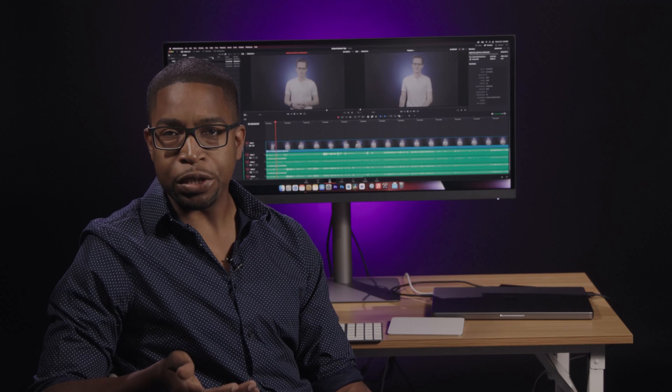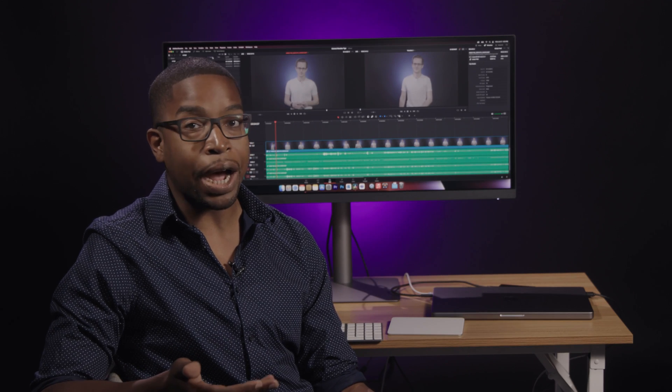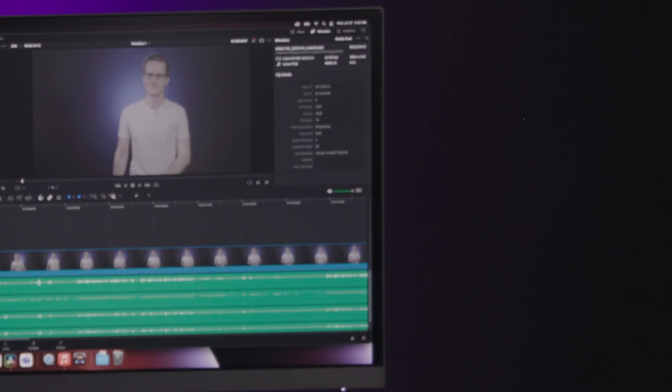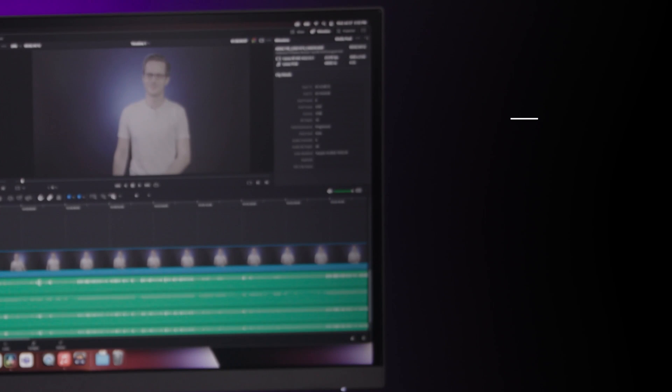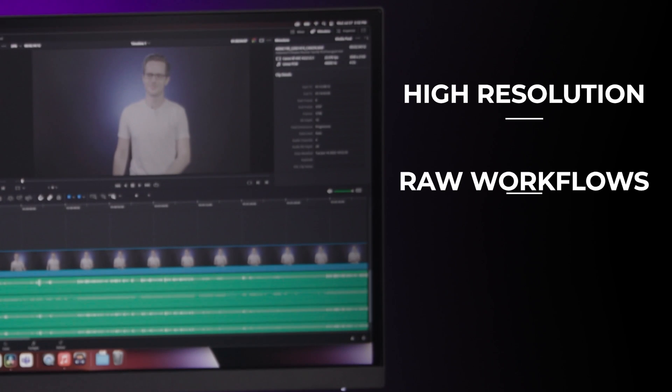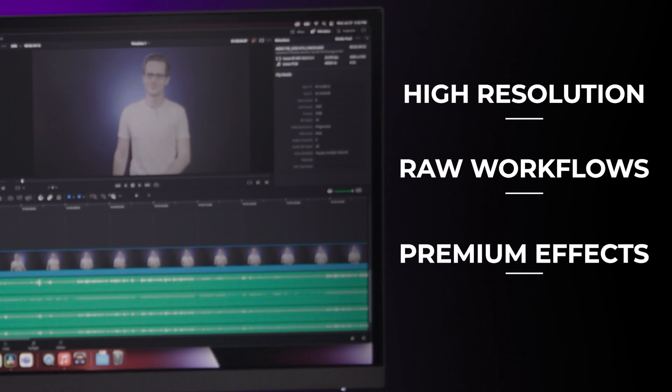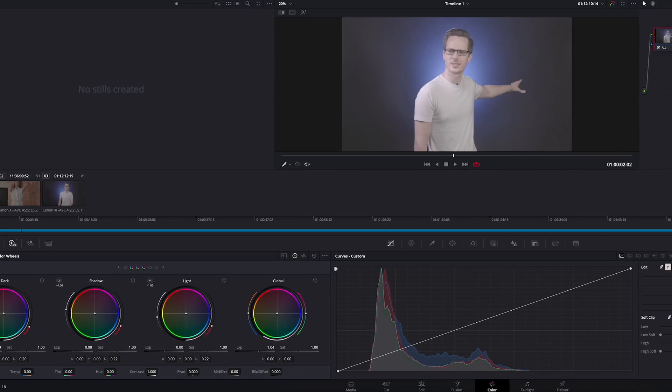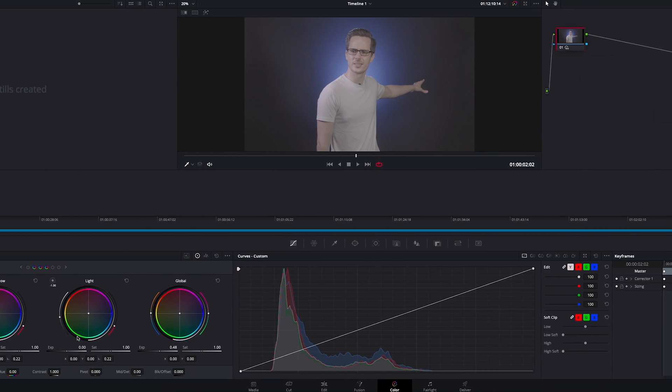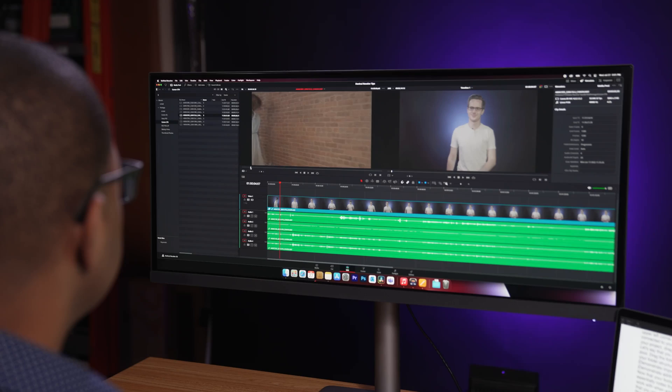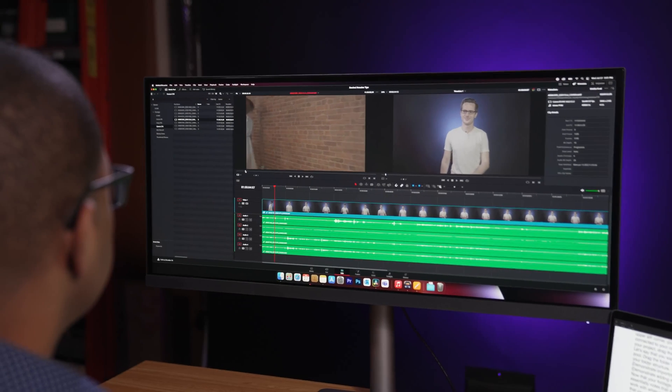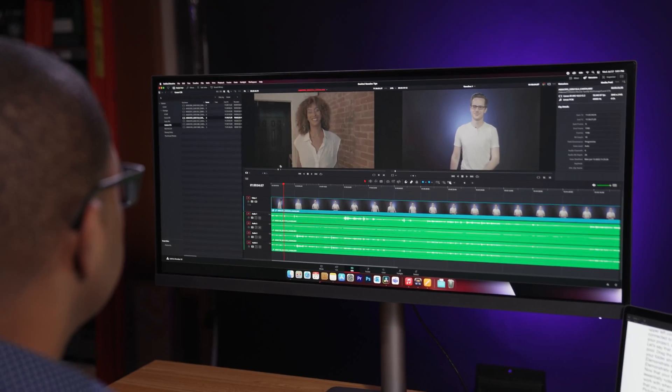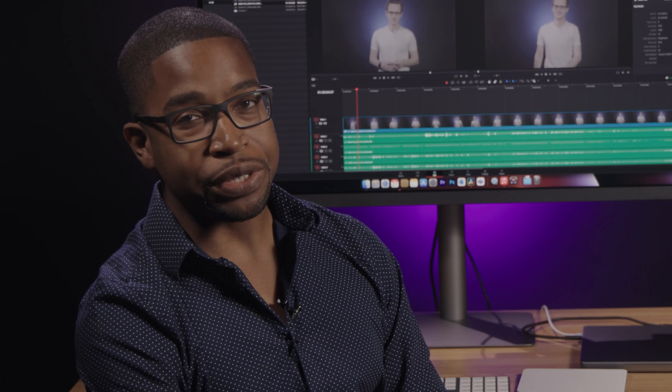The paid version focuses on features that professionals need for higher-end productions, such as resolutions higher than UHD 4K, raw workflows, and premium effects like noise reduction. DaVinci Resolve has always been popular amongst colorists for its stellar color grading tools, but in recent years it's become increasingly popular with editors. With that out of the way, let's get into some speedy workflow tips.